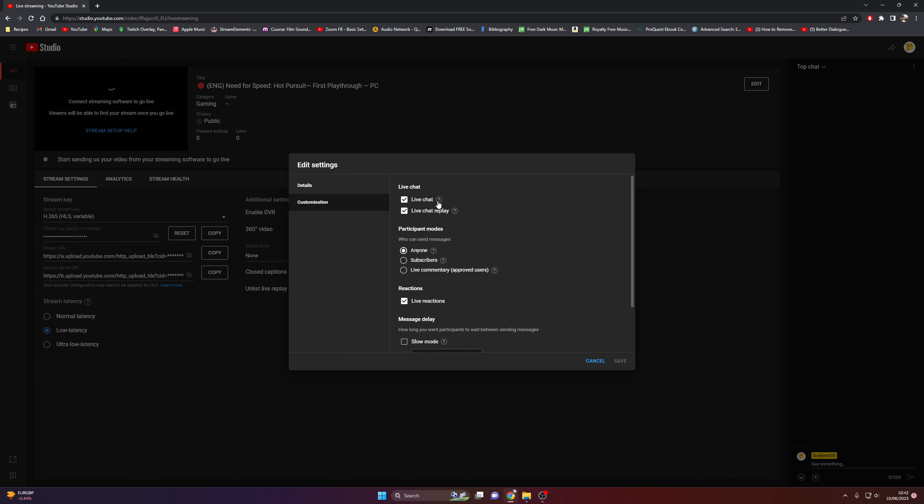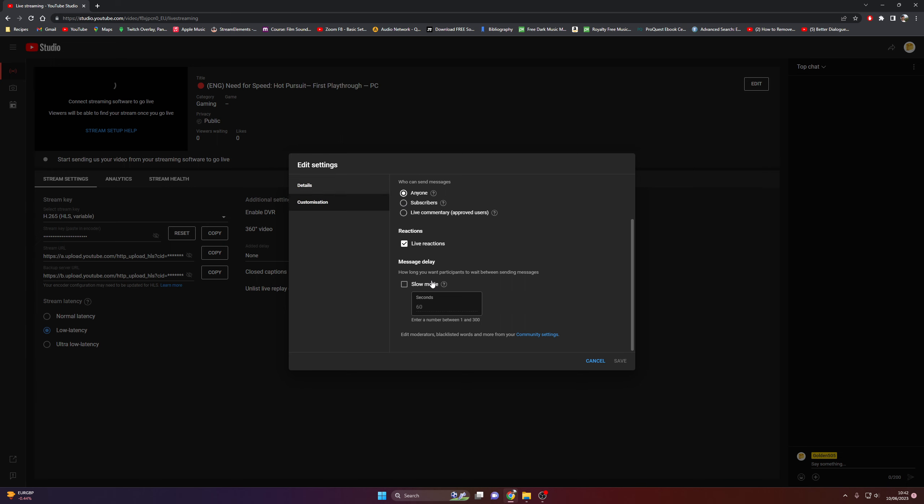Customize, live chat, live chat replay is on. You can send messages. Anyone. This is all completely up to you.